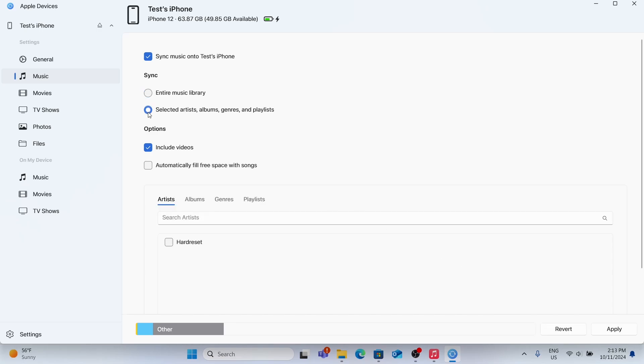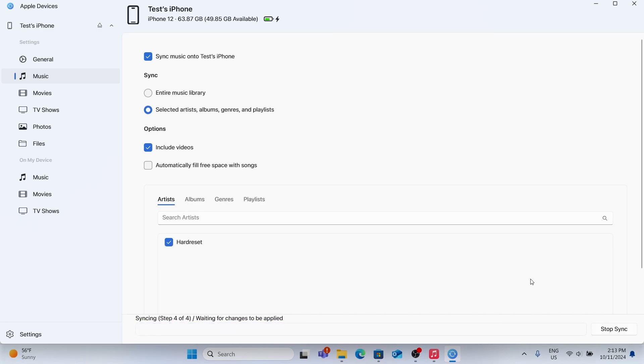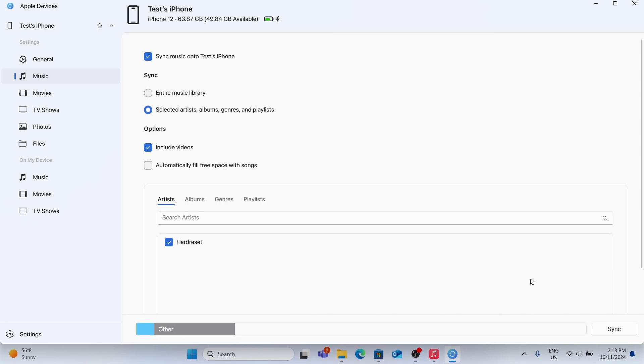Let's just select Artists. OK, Apply. And now it starts syncing. And now it finally worked. In my Music app on iPhone, I can go to Library, go to the album that I've imported, and I can see the song here.